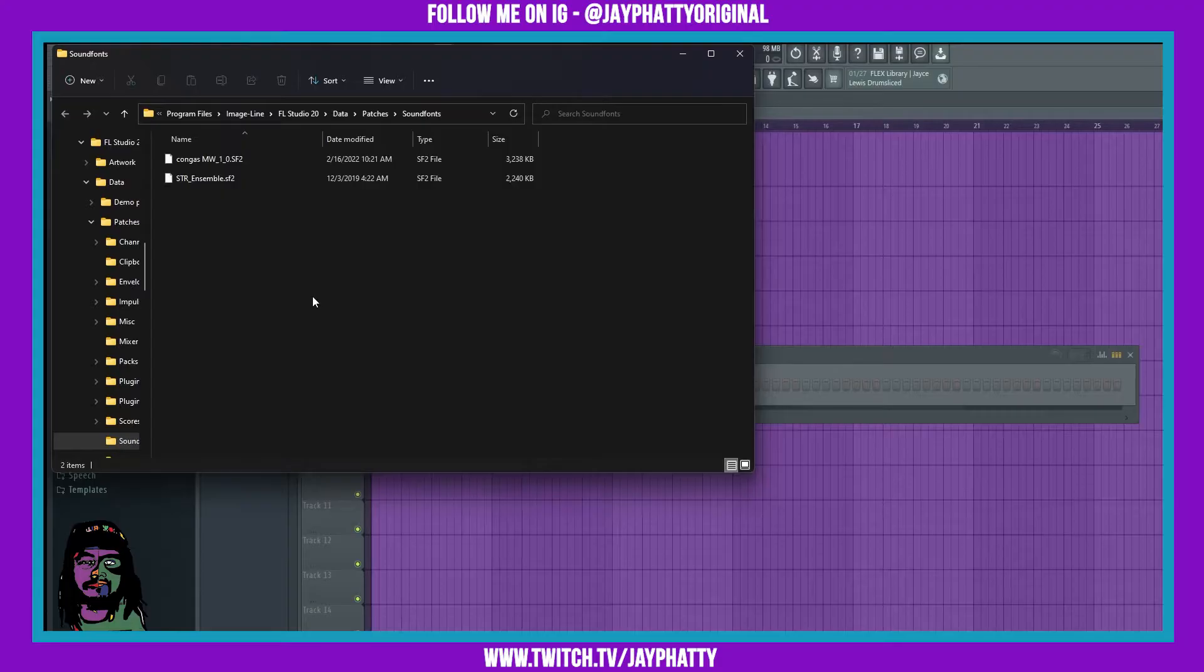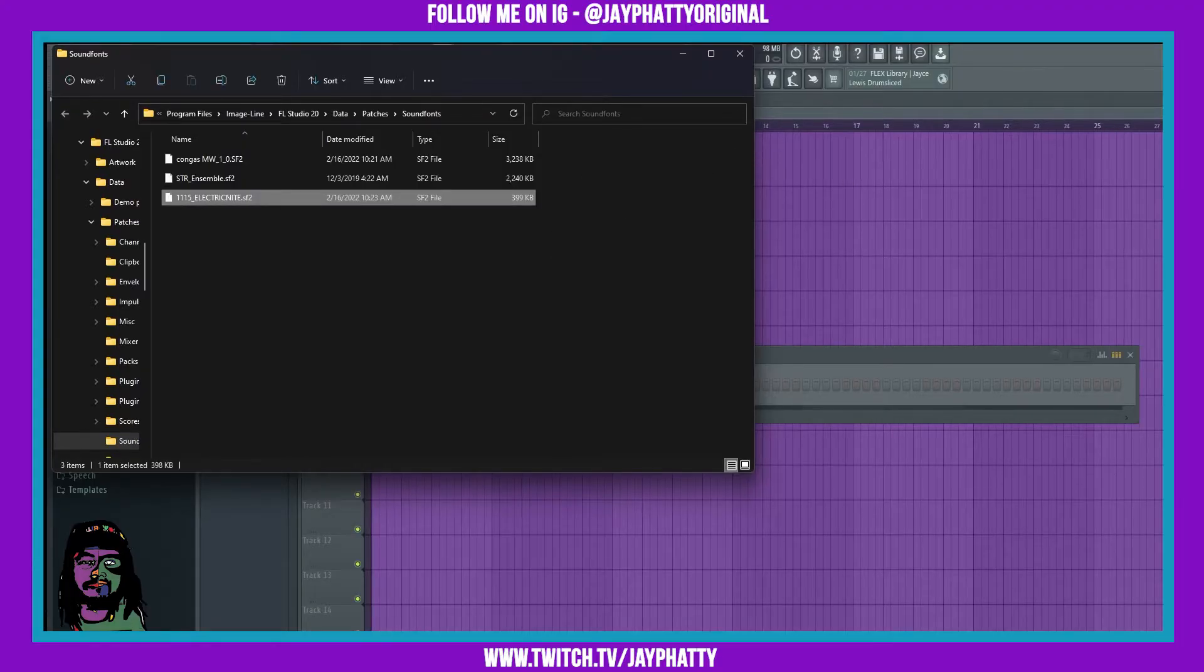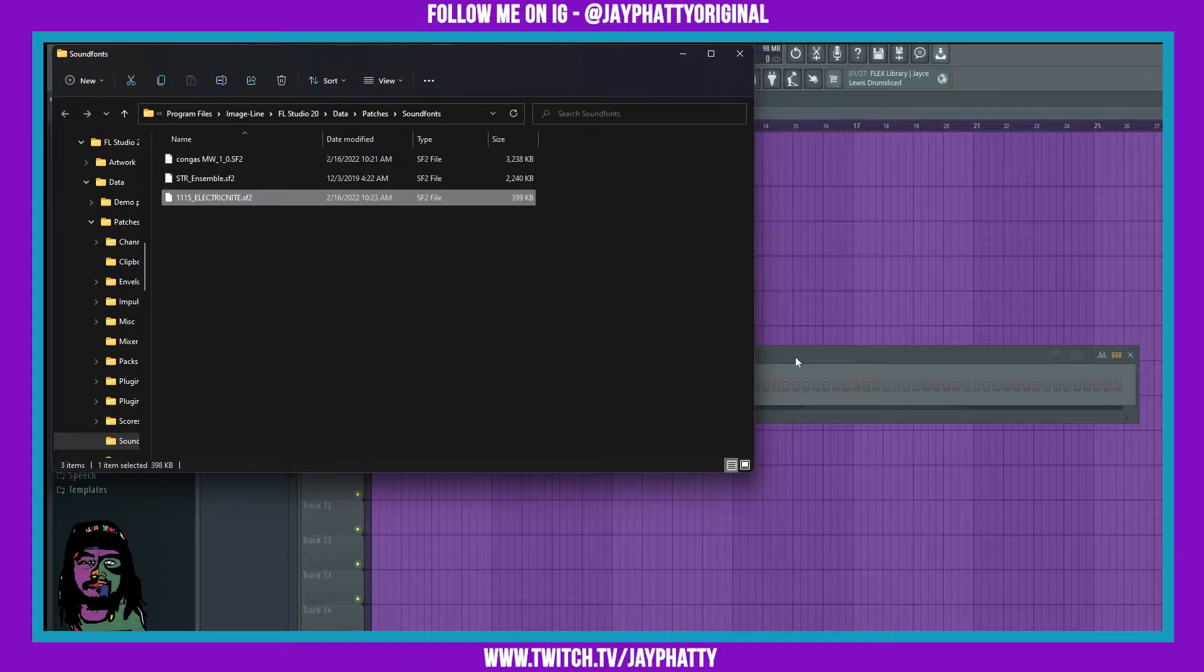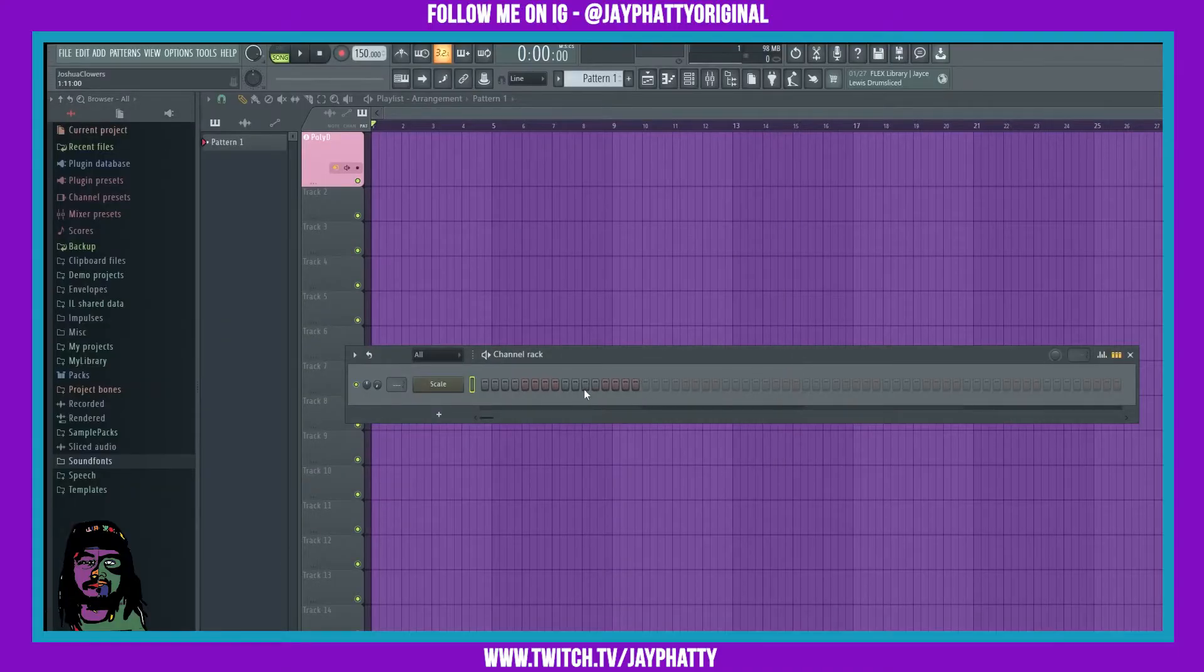This is where you can download your sound fonts as well.